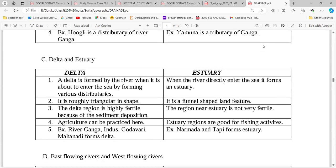A delta is formed when a river is about to enter the sea — the main river splits into different distributaries, and these distributaries all flow into the sea or ocean. A delta is generally triangular in shape. An estuary is formed when the whole river goes into the sea as one channel — its shape is funnel-like. Delta regions are very fertile. Rivers that form deltas include Ganga, Indus, Godavari, Mahanadi, while Narmada and Tapi form estuaries.